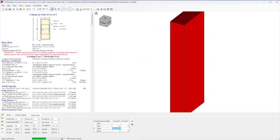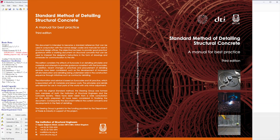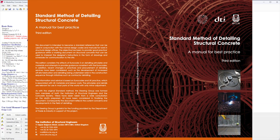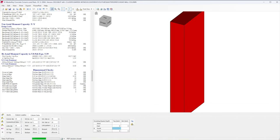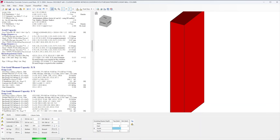If you're unfamiliar with the IStructE orange book or the Standard Method of Detailing book, I highly suggest you download it and read through it. Even though you're not a detailer, as a designer of concrete structures you should understand the basic principles and some of the rules of concrete detailing or reinforcement.